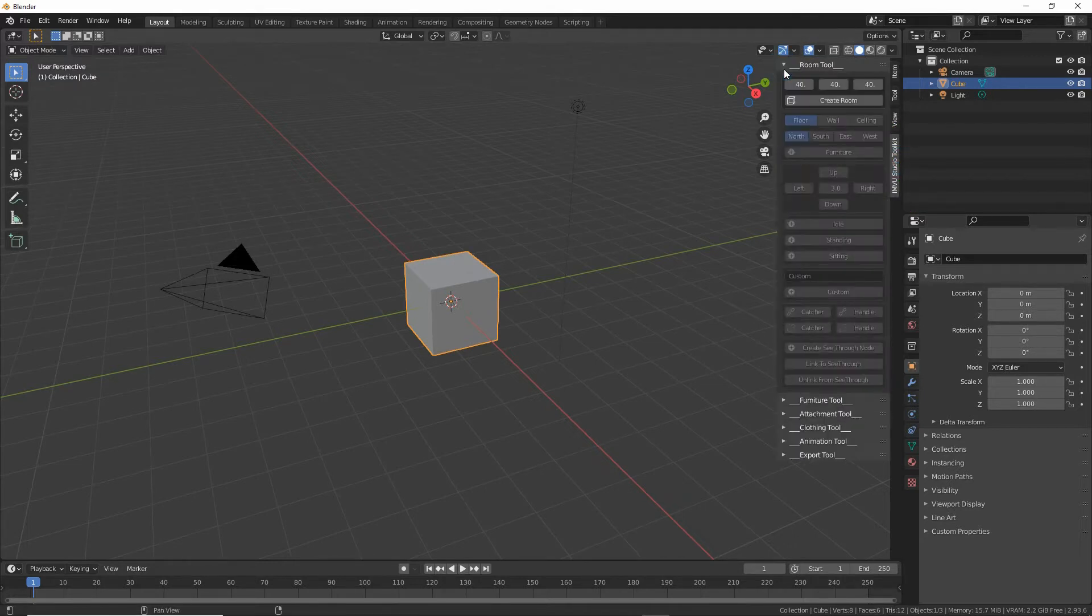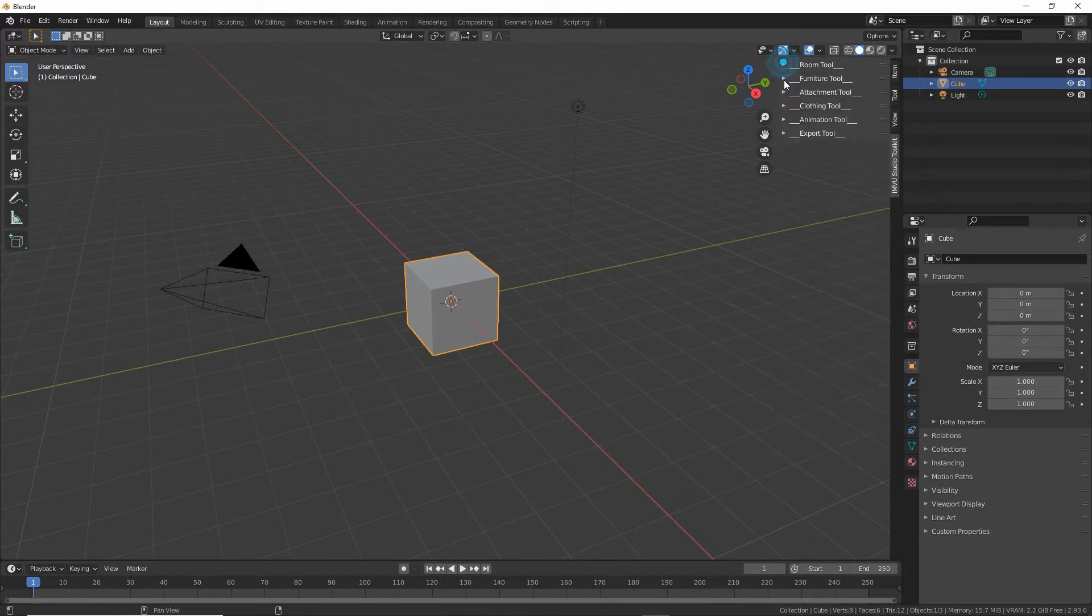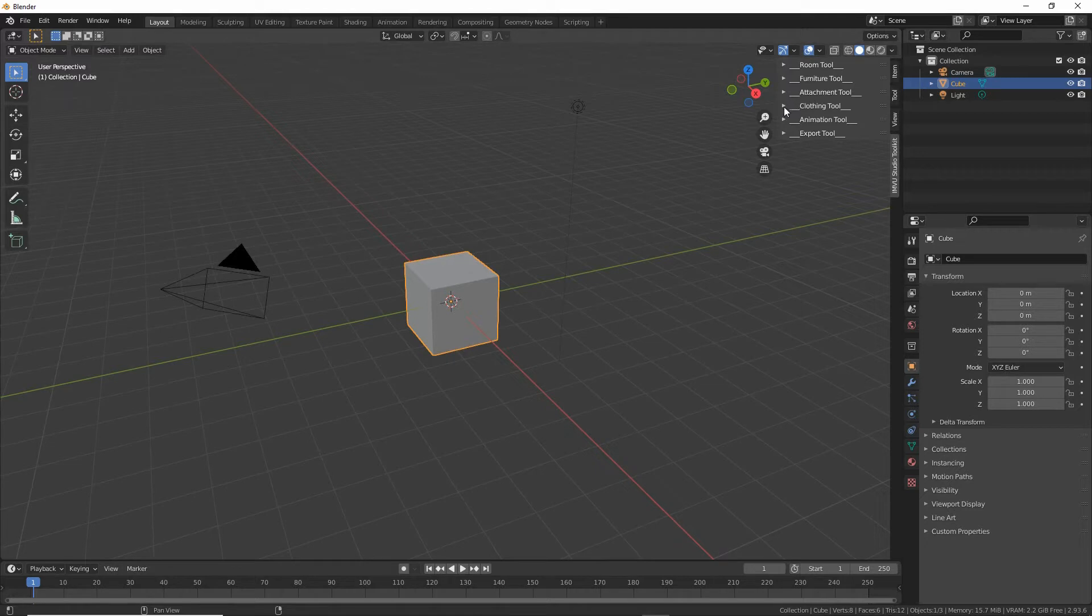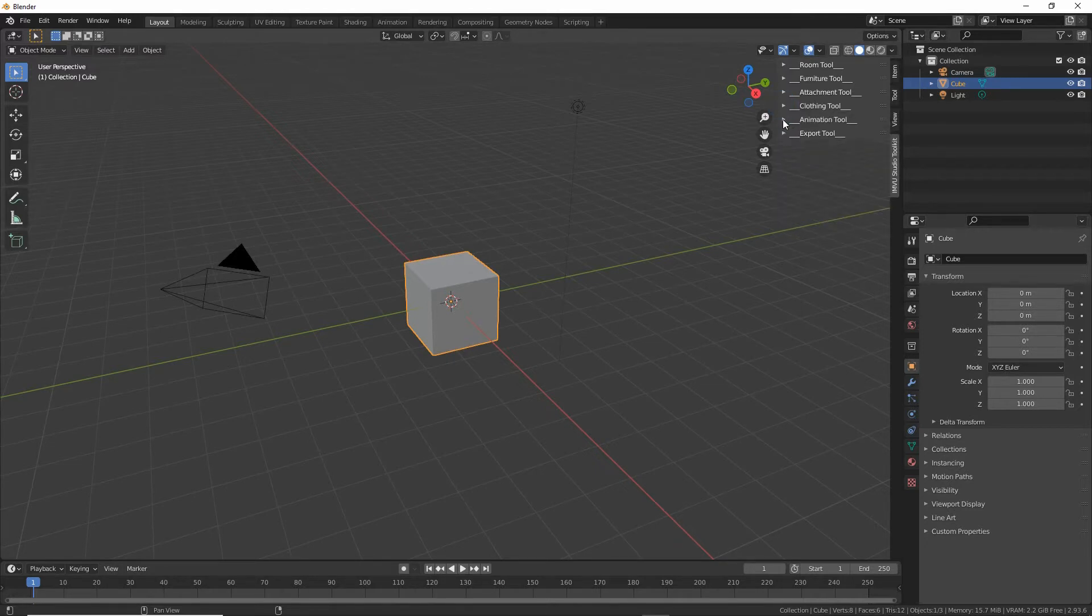We've got room tool, furniture tool, attachment tool which is accessories I should say, clothing, not tried that yet, and animation tool.